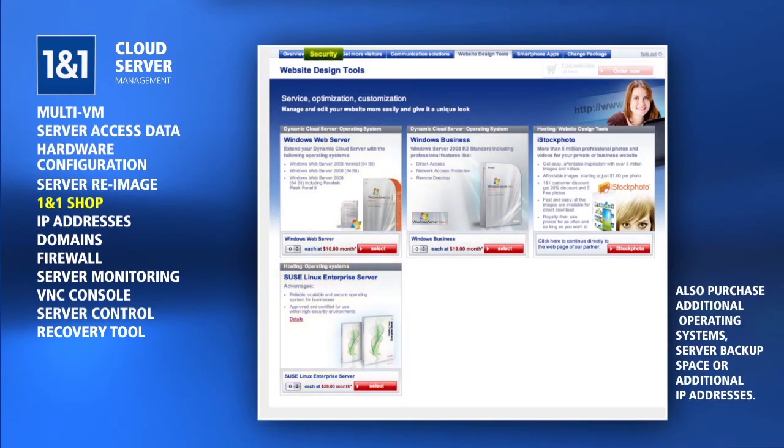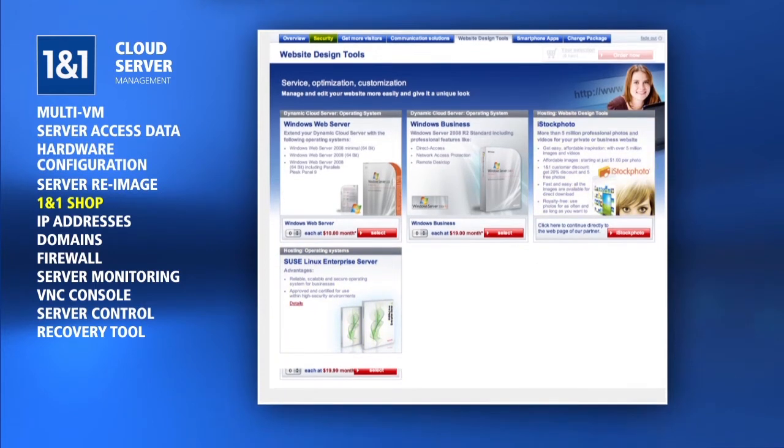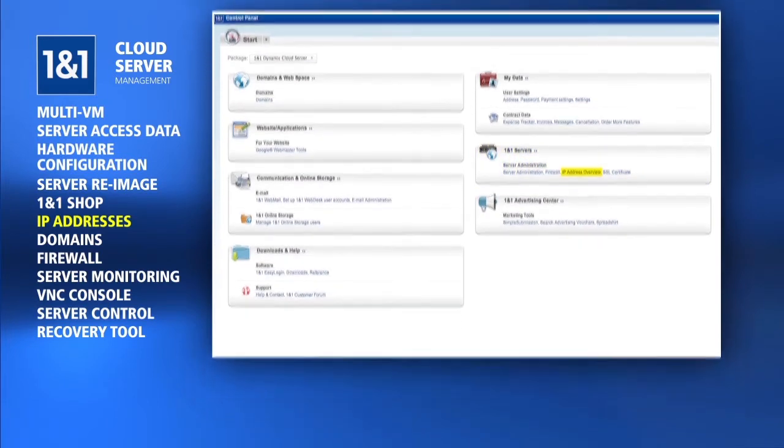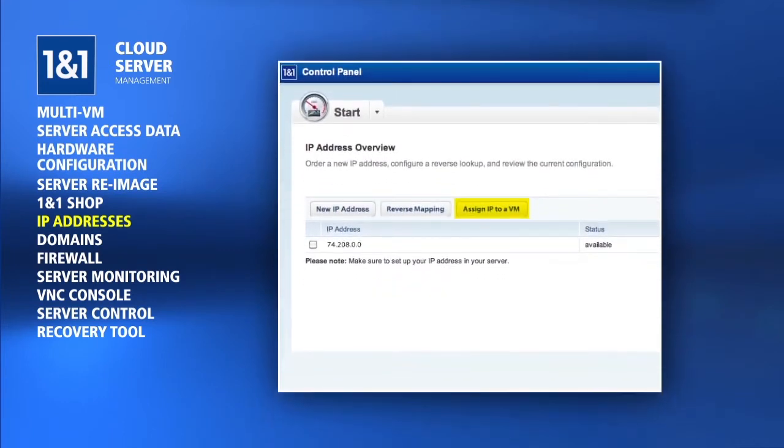Under the Security tab, you can also purchase server backup space or up to 7 additional IP addresses. IP addresses can be managed through the 1&1 control panel by clicking the IP Address Overview link from the Start page. Here you can assign IPs to your cloud server virtual machines and also set up a reverse map for the IPs.